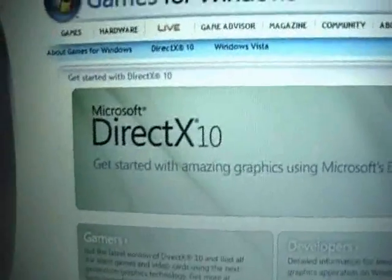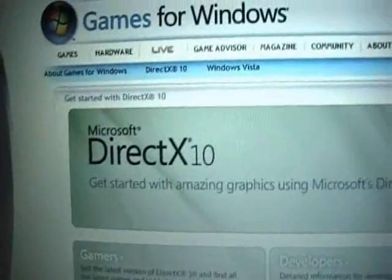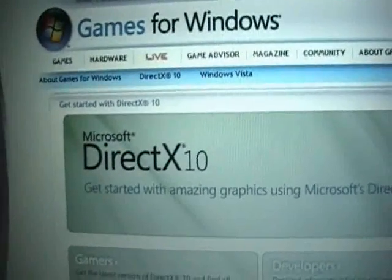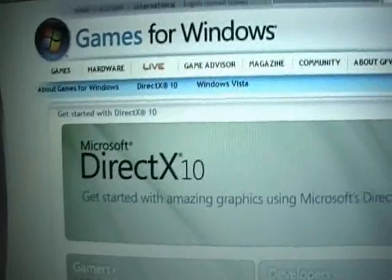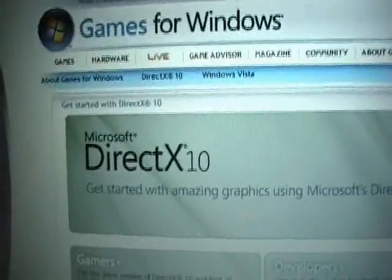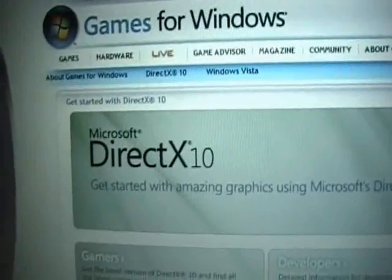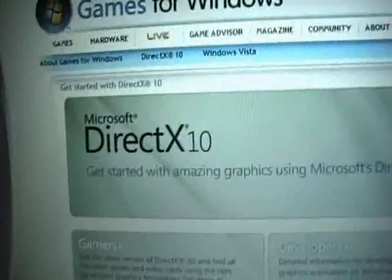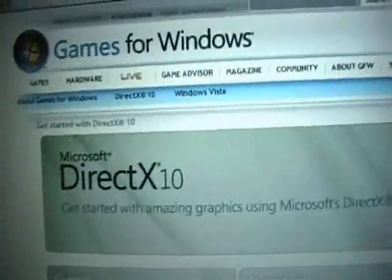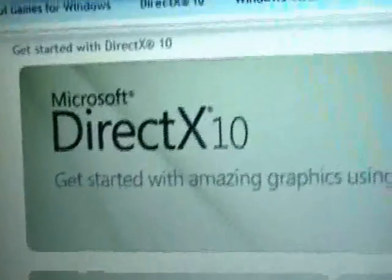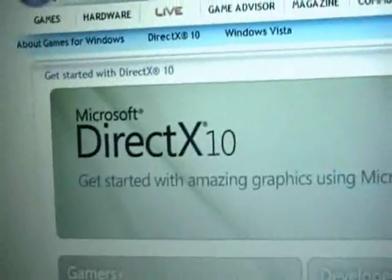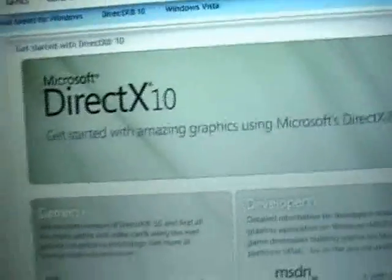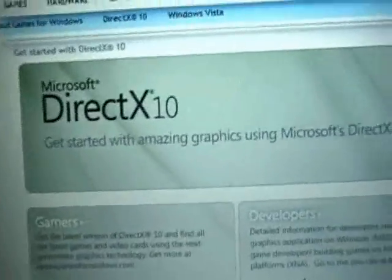So we're at this website, which is www.microsoft.com/directx. You're going to have to go to that website and you'll find DirectX 10 here. What you're going to want to do is download it and install it.